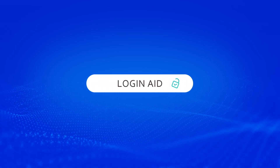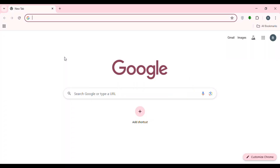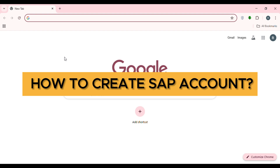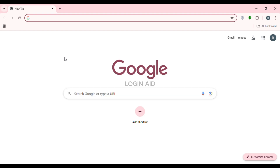Hello everyone, welcome back to our channel Login Aid. In this video, I will guide you on how to create an SAP account. SAP is a multinational software company that helps businesses manage their processes. If you also want to create an SAP account, this video is just for you — follow the simple steps and you'll be able to do it.